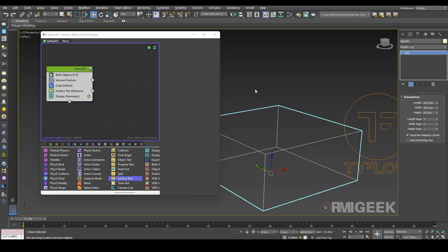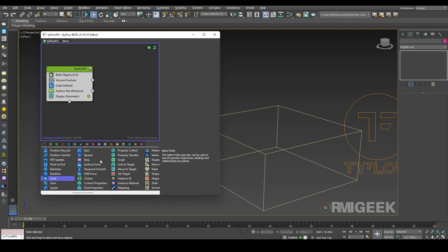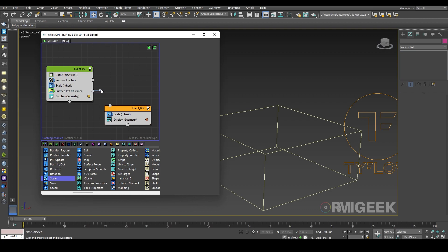What I am going to do here is check if our teapot is inside the box, so it will reveal the fractured particles. For that I am going to add a different scale operator in Event 1, and I am going to connect our surface test to Event 1.